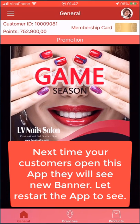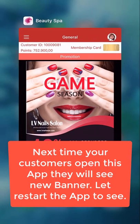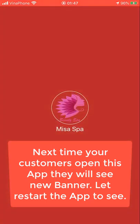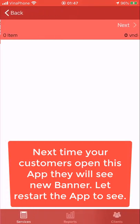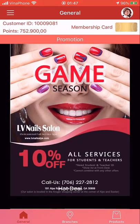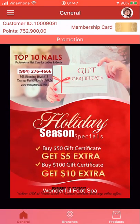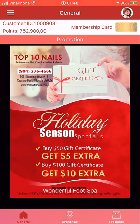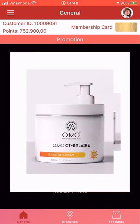Remember, before we update a promotion banner, we have to restart the app. The next time the app comes up, the new banner will be shown. Let's see — this is the first banner, this is the second banner, and this is the third one. The third one we just changed the status from inactive to active, so that it shows on the screen.